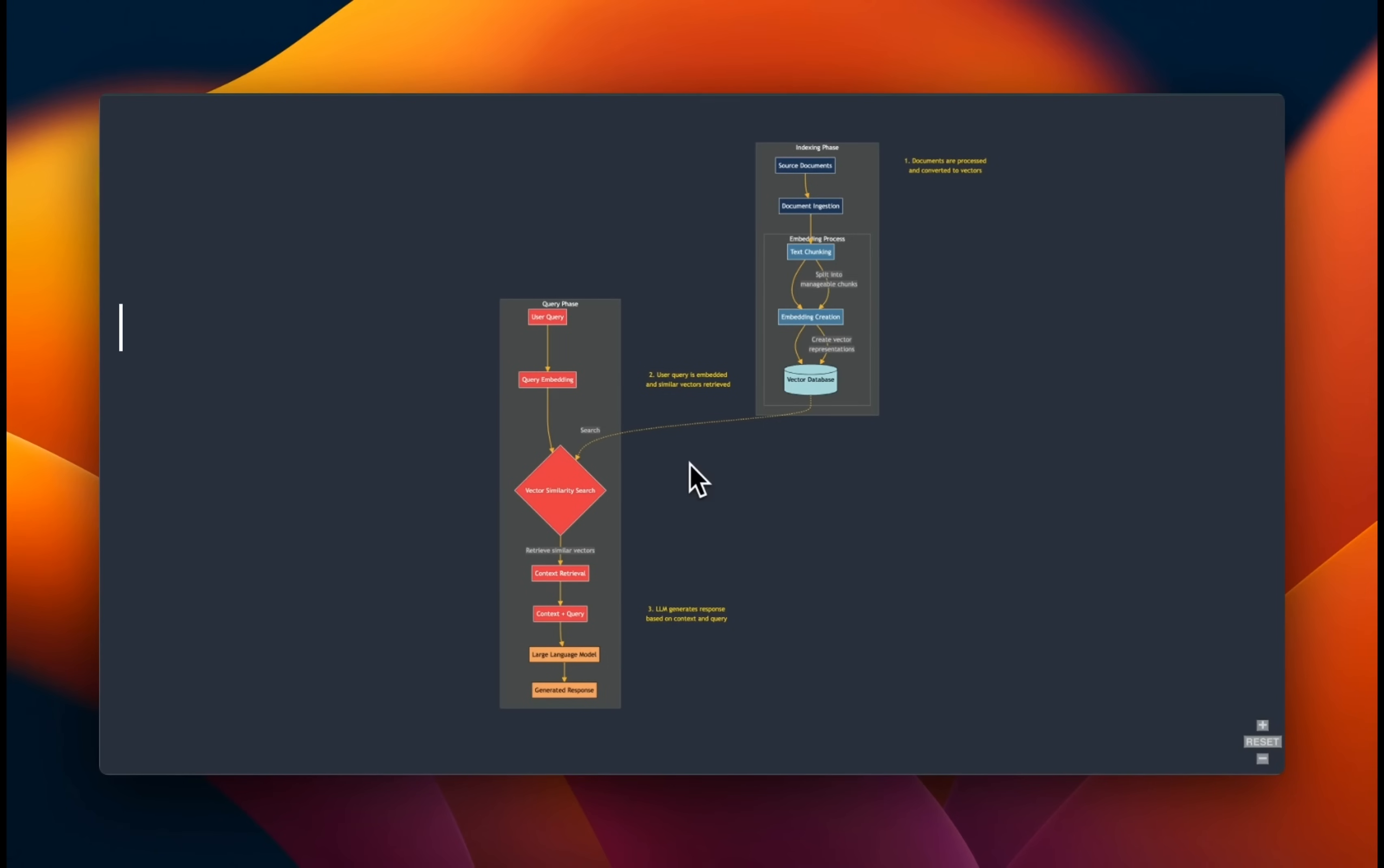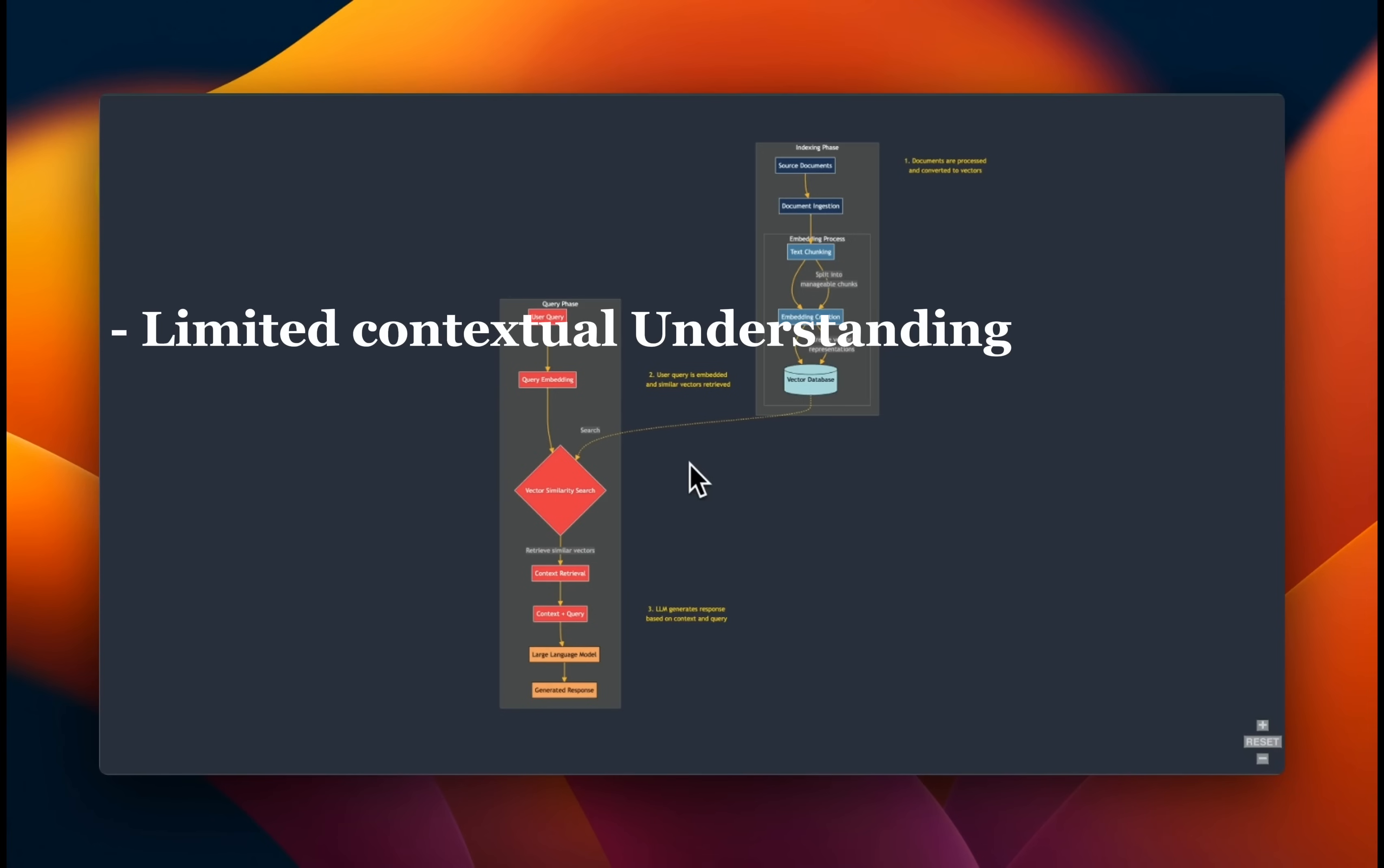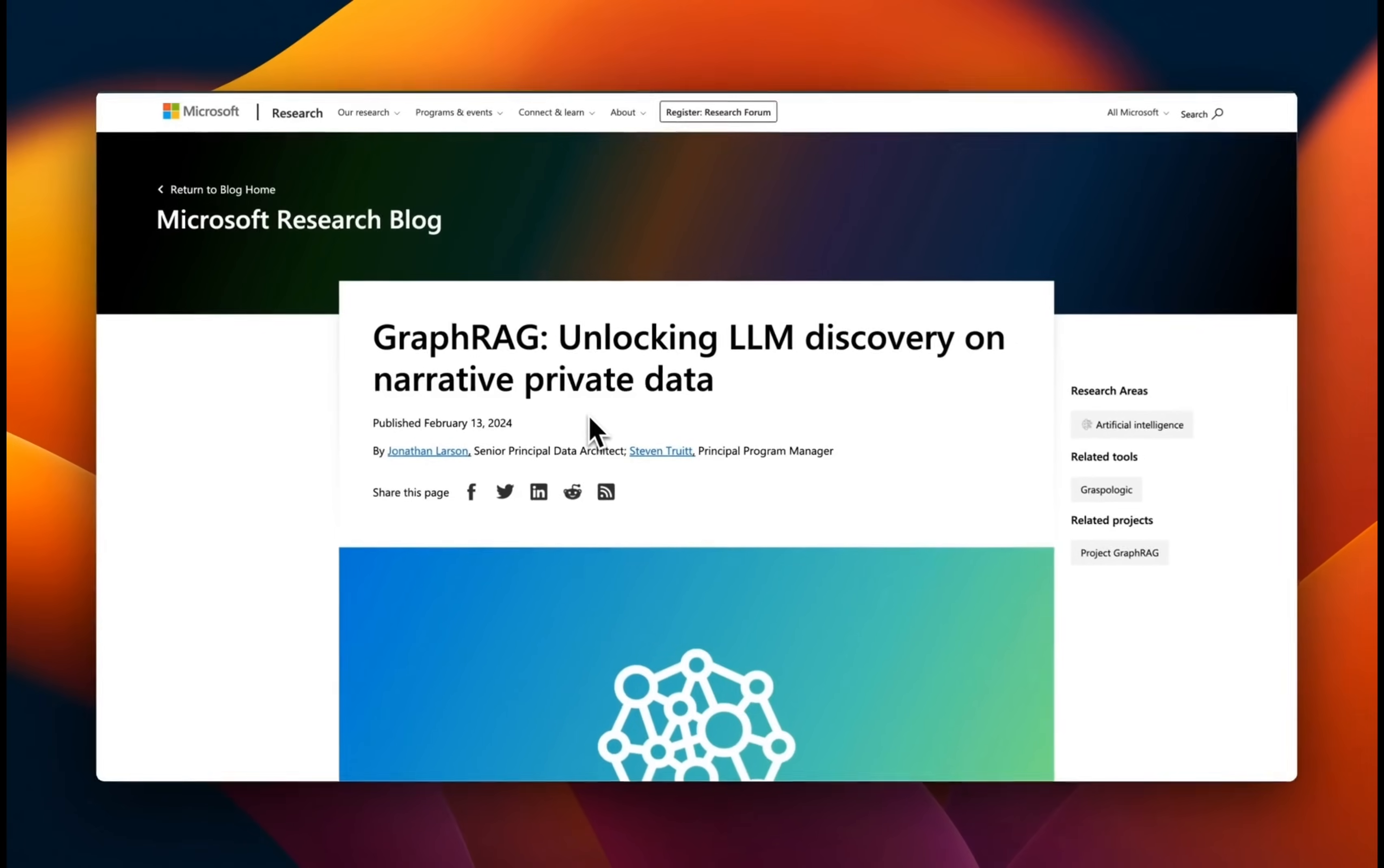The first one is limited contextual understanding. RAG can sometimes miss the nuances in the data due to its reliance on retrieved documents alone. It doesn't have a holistic overview of the document, so it doesn't really understand the overall picture. There are scalability issues. As the corpus grows, the retrieval process can become less efficient. And there is associated complexity. Integrating external knowledge sources in a meaningful way can be complex and cumbersome.